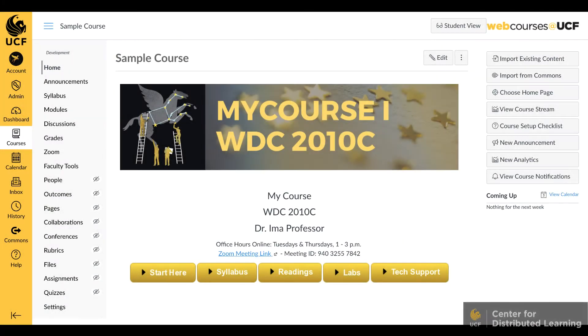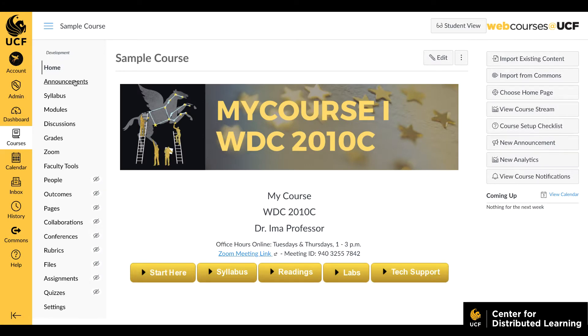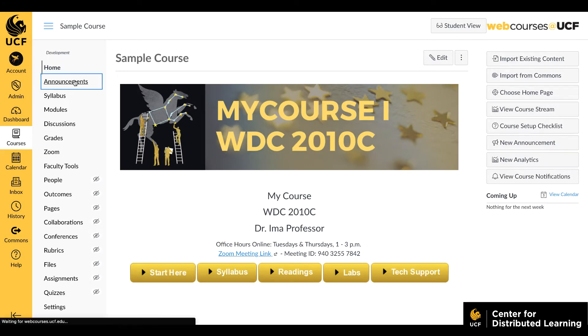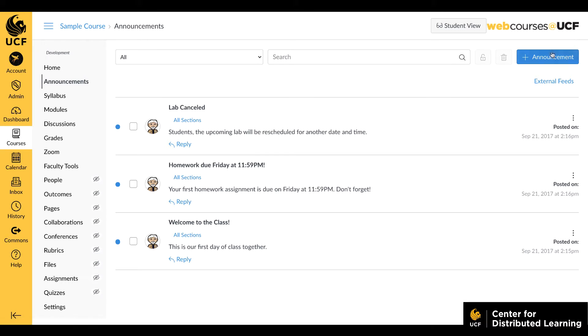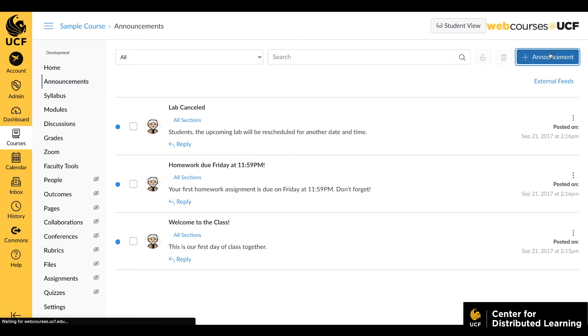In web courses at UCF, you can record video and audio anywhere the rich content editor appears, including announcements, assignments, discussions, quizzes, syllabus, and pages.